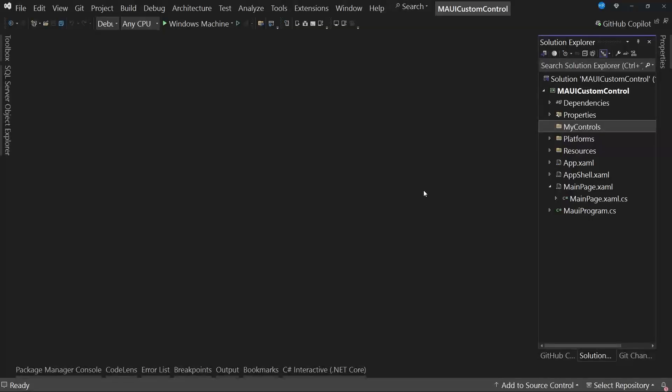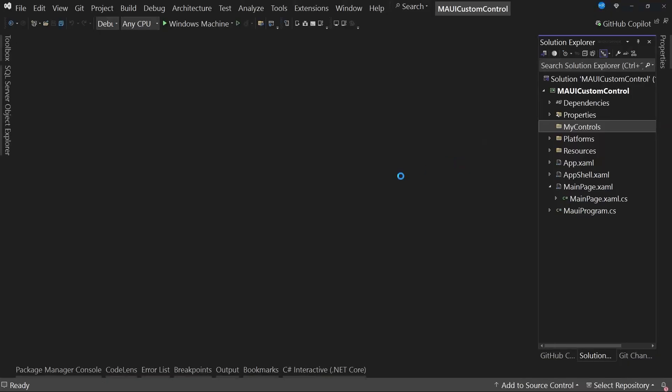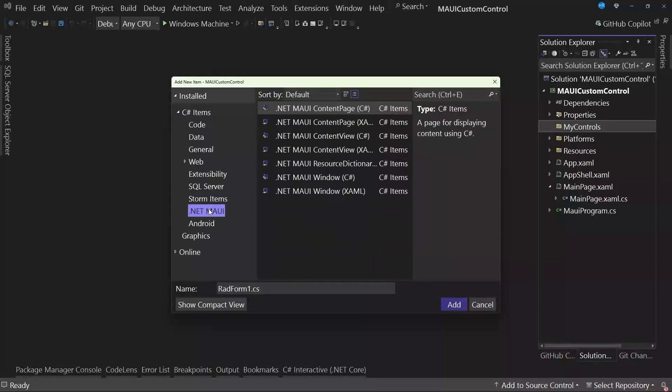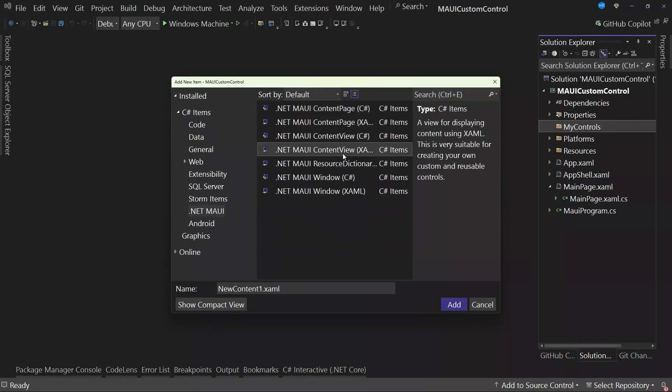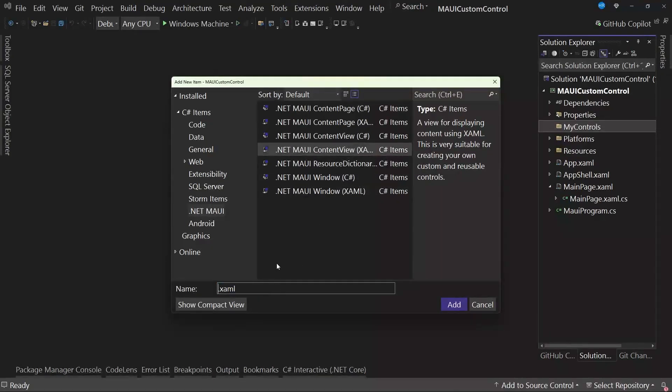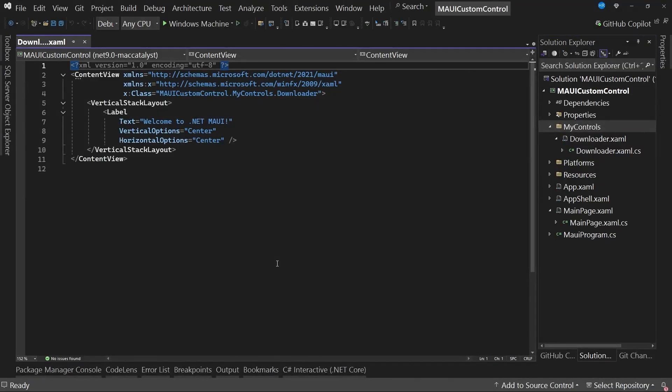The next step is to create the control that we want to use as part of the reusable control. Inside the My Controls folder, we will create a new item. We will go to the .NET MAUI category, and we are interested in the one called .NET MAUI Content View, which has the term XAML in parentheses. We will use that template and rename it to, for example, Download Loader. You can choose any name, but since our control will simulate a download, or rather, allow you to perform some type of file download and provide immediate feedback to the user that something is happening, we chose this name.